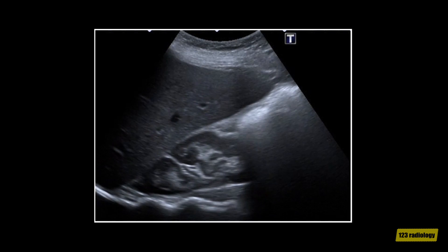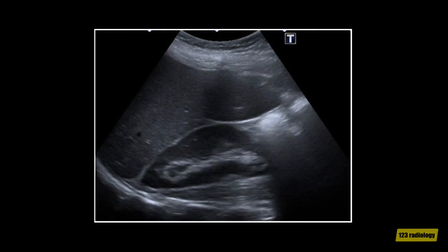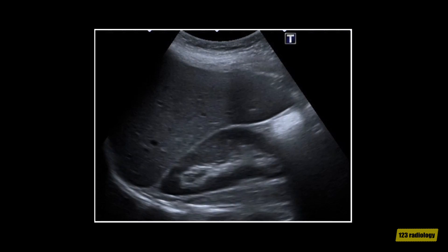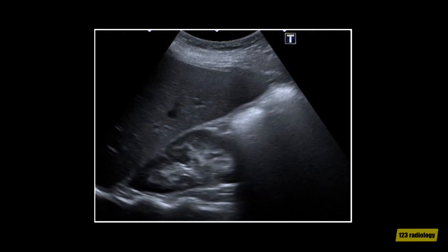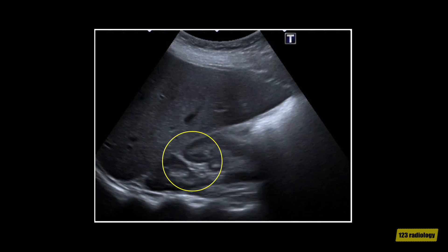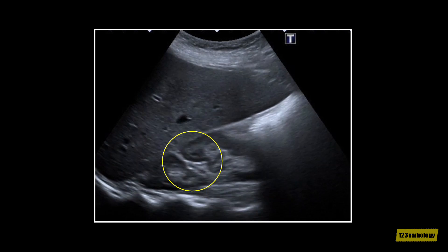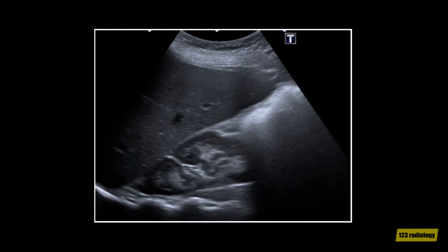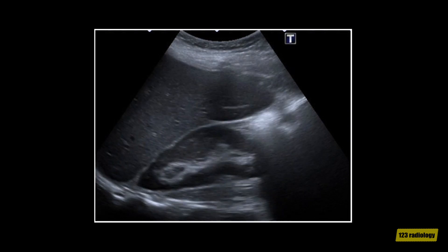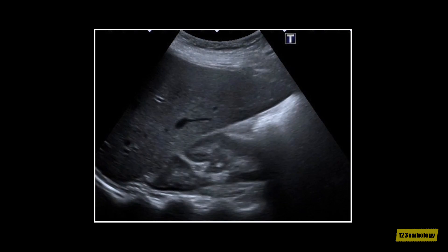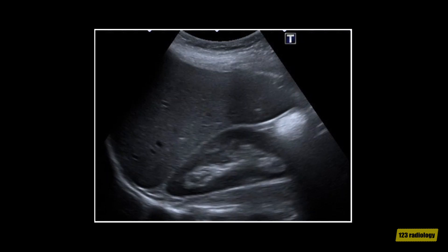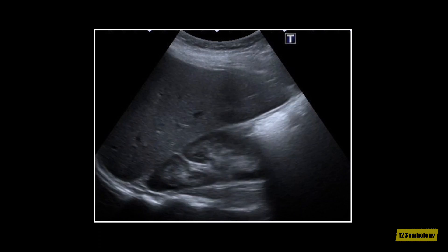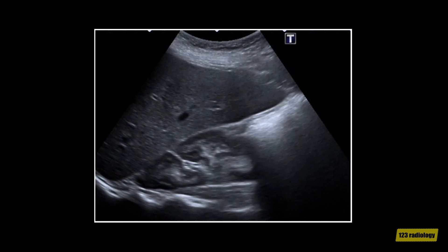This video clip shows a case of junctional parenchymal defect. This is a longitudinal view of the right kidney. It shows an echogenic line extending from the anterosuperior aspect of the kidney into the sinus fat. This is a characteristic location for a junctional parenchymal defect. No associated parenchymal loss was seen, which confirms the diagnosis and excludes cortical scarring.